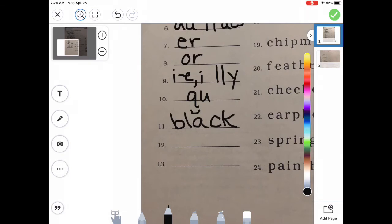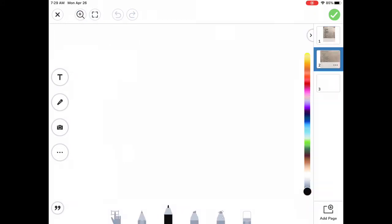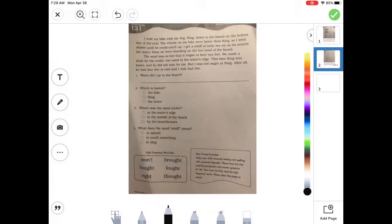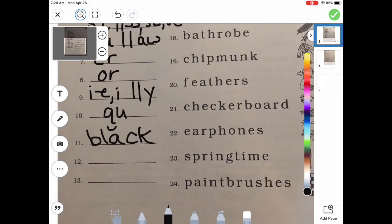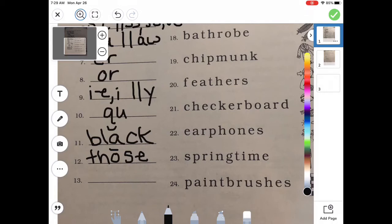How about 'those'? I've got that 'th' sound like in 'feather' — T-H. Then O. At the end I hear a 'z,' but since it's a long O and I need an E, it's going to be S instead of Z. T-H-O-S-E. Those.